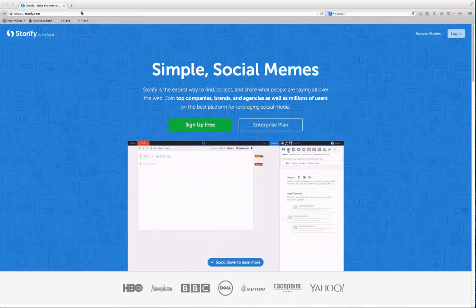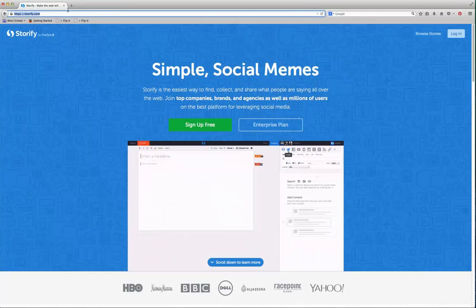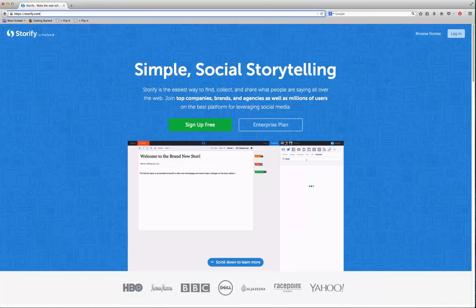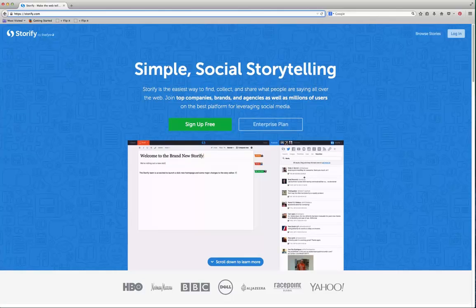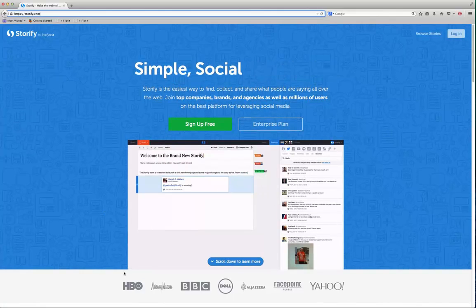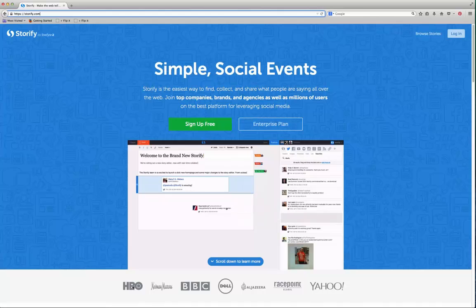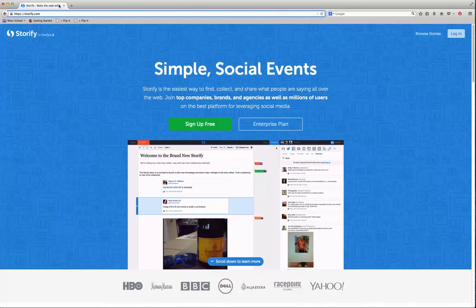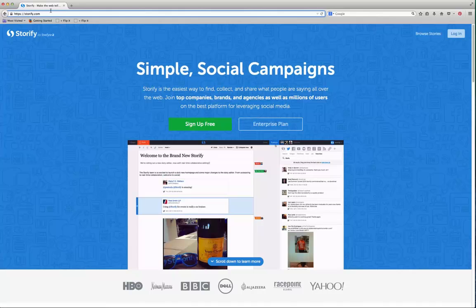If you go to Storify.com, that's S-T-O-R-I-F-Y, you'll see that it's a simple social storytelling tool. You can see all the different brands that use it, everyone from HBO, Neiman Marcus, BBC, Dell, and a lot of other journalism organizations use it as well.